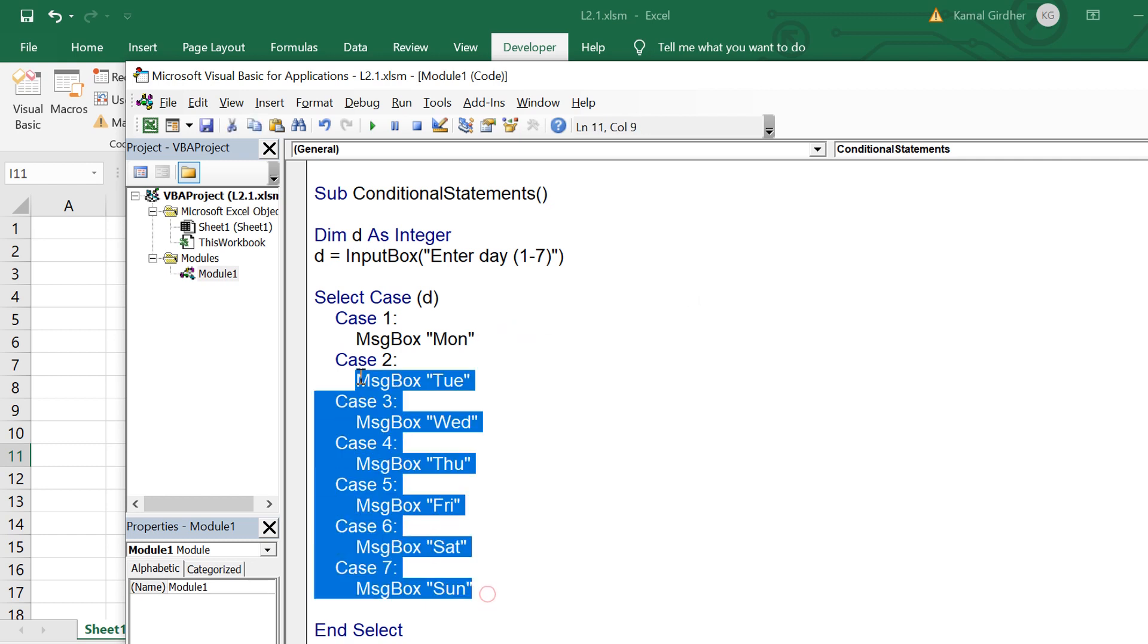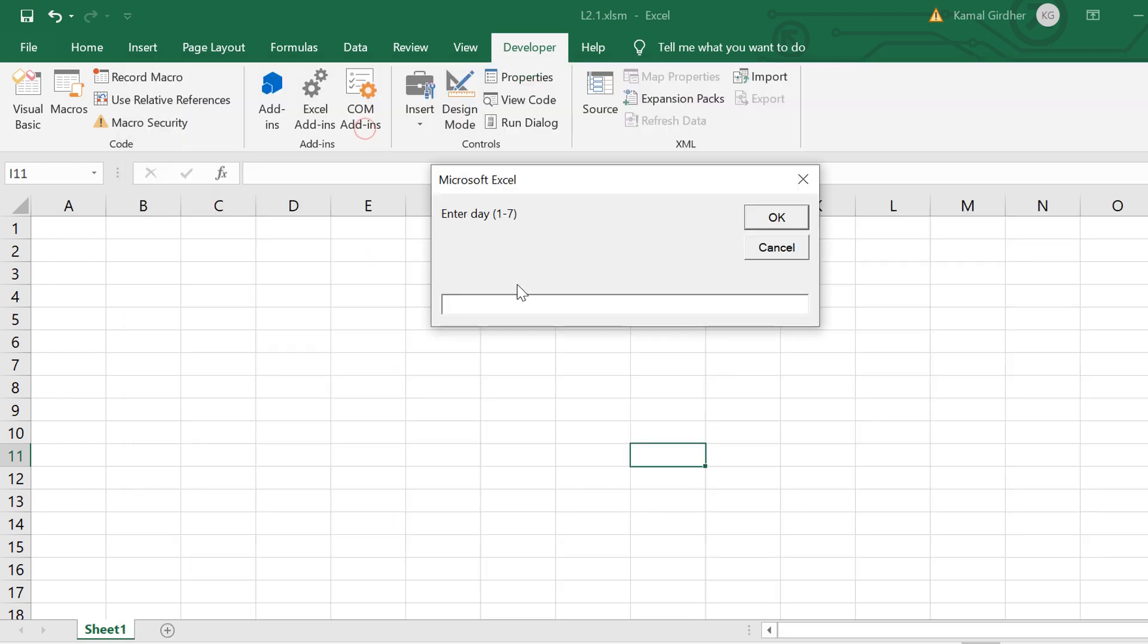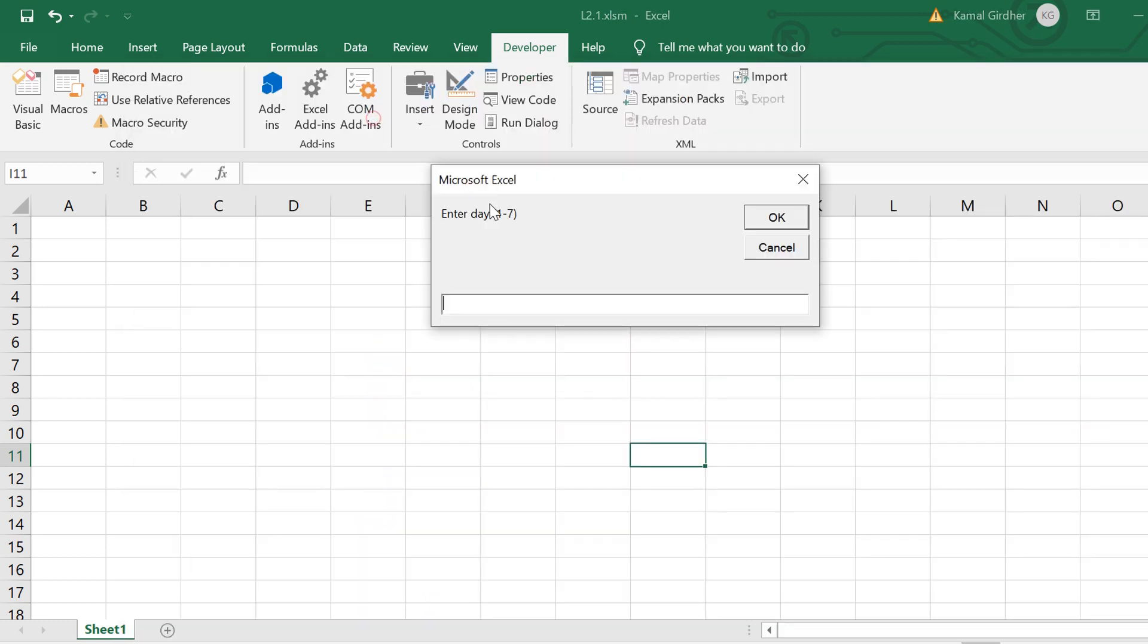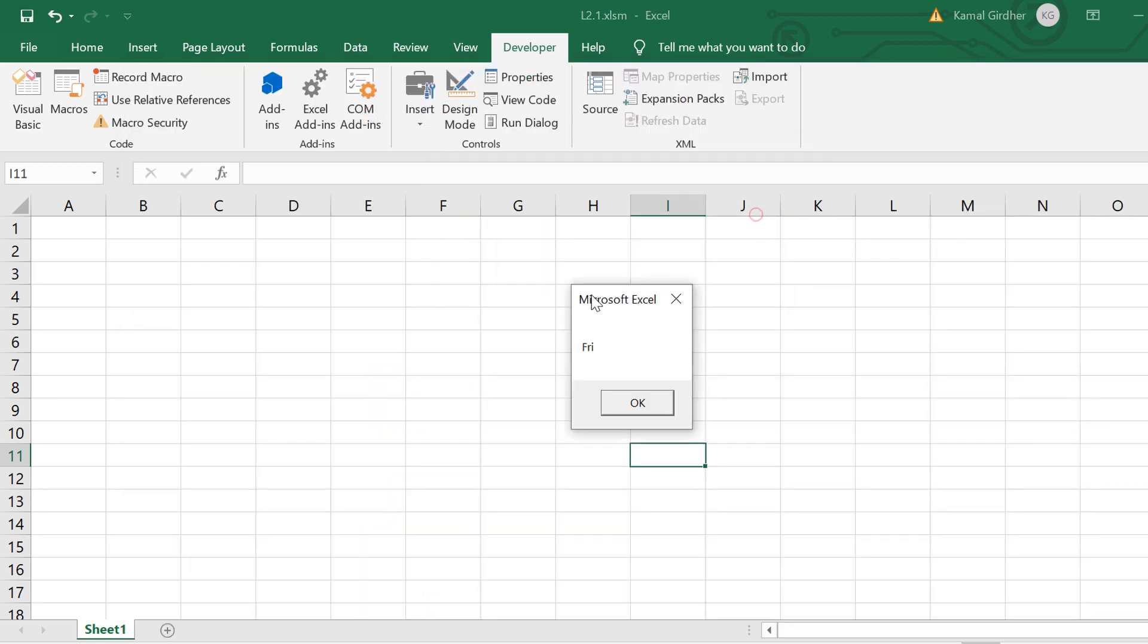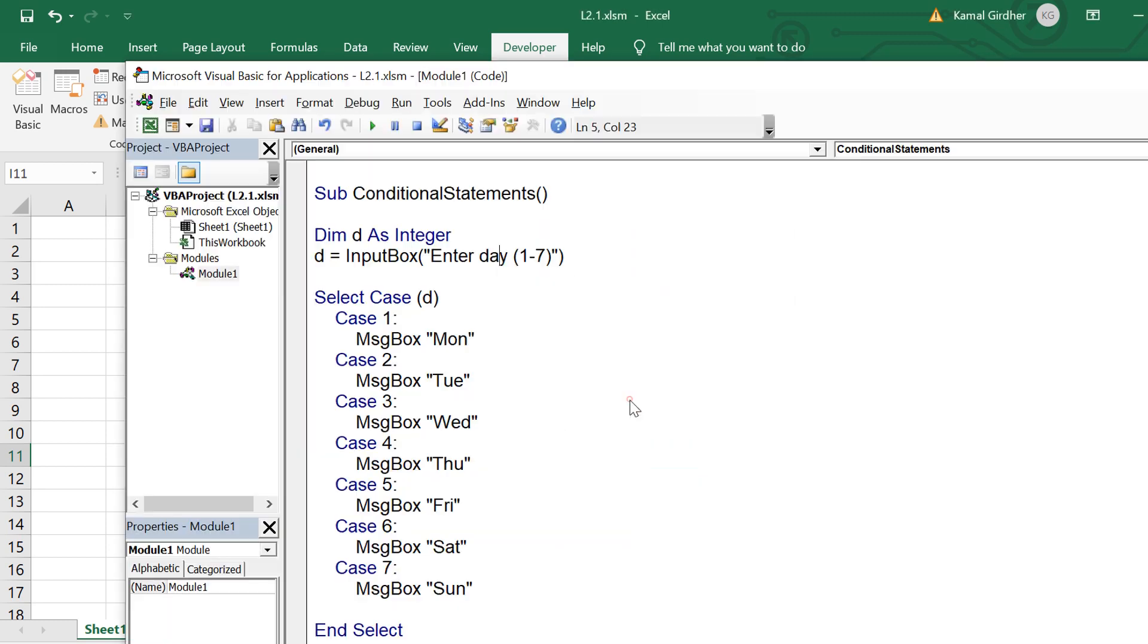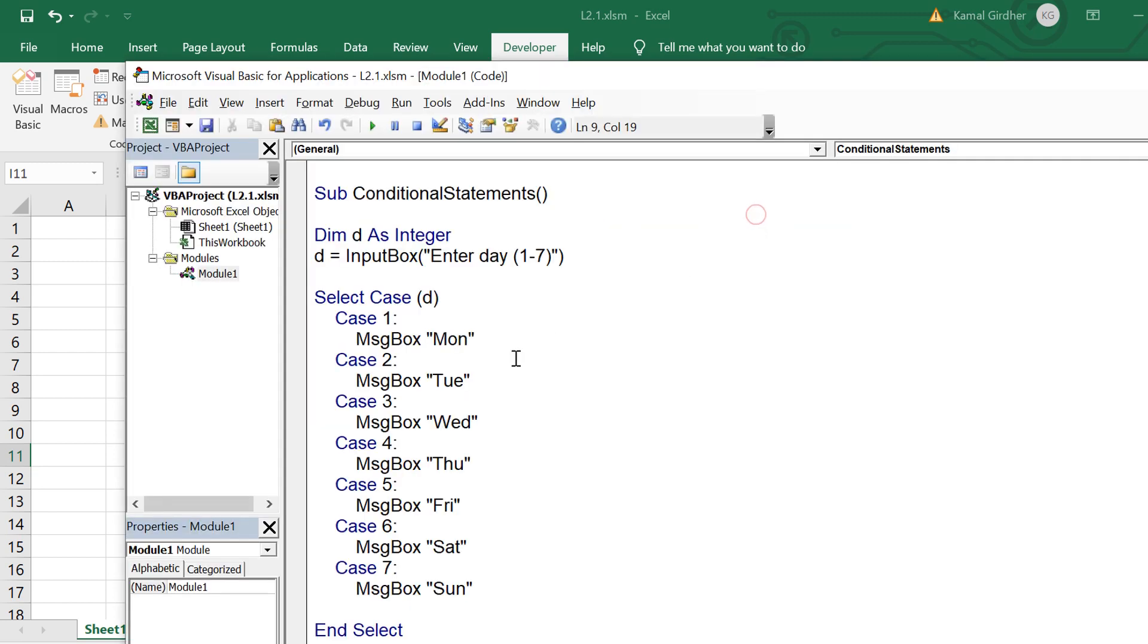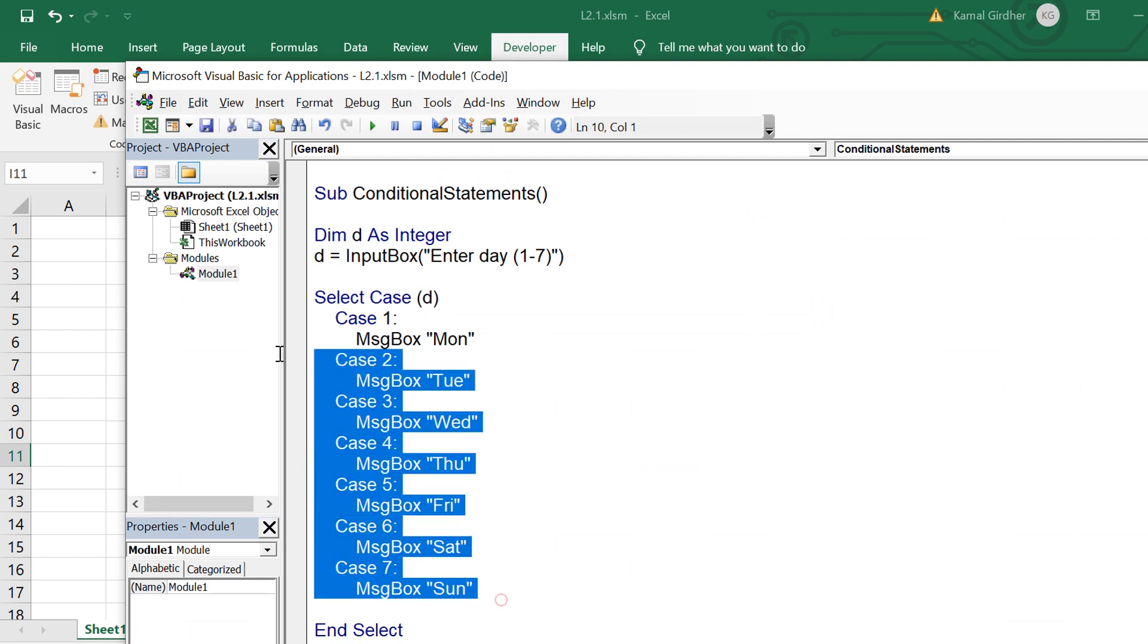But since we are asking user to enter a number, a user may enter any number which is outside the range. That value could be negative value or maybe something which is greater than seven, so we want to cover all those values. It won't be possible that we specify all those values here in the select case, but yes we can specify a default value.